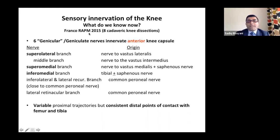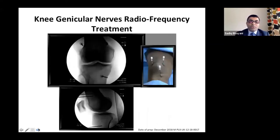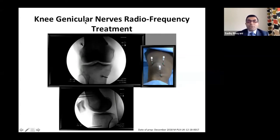From a cadaver study by Franco — eight cadaveric dissections — these nerves have variable proximal trajectories, but a distal consistent point at the junction of the shaft and the condyle. If you look at the femoral shaft and femoral condyle, you can consistently find these nerves at that junction. Same for the tibial condyle and tibial shaft. Putting needles at these locations makes you more likely to target these nerves.